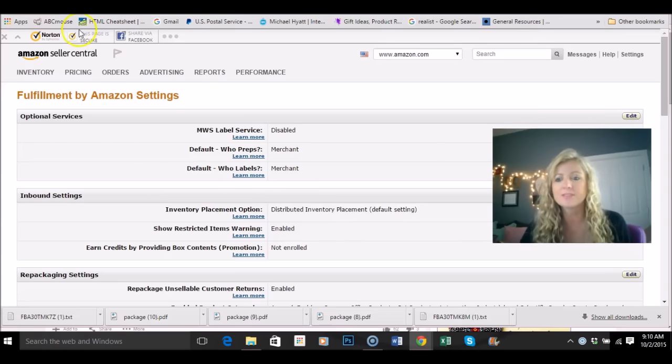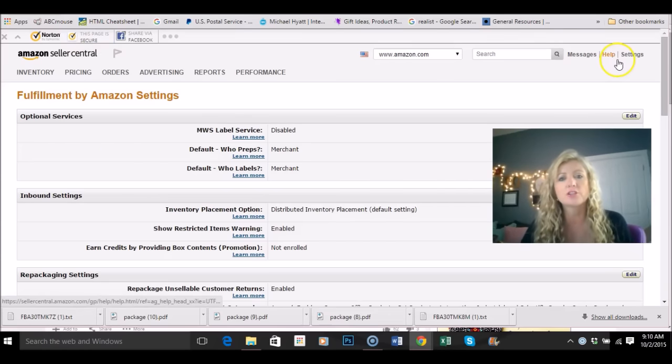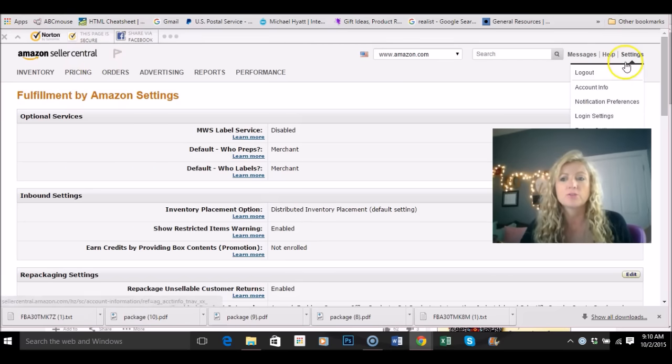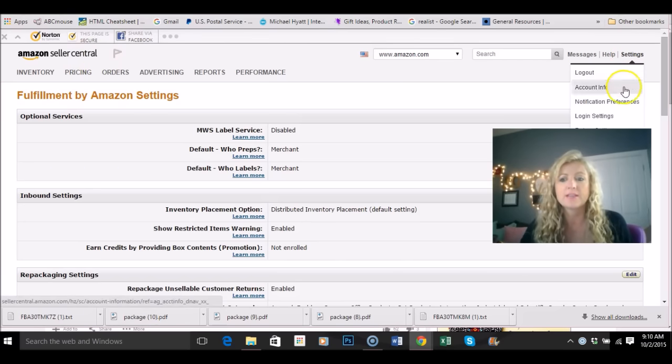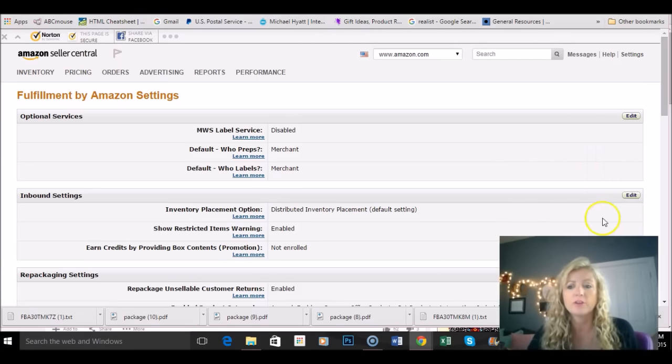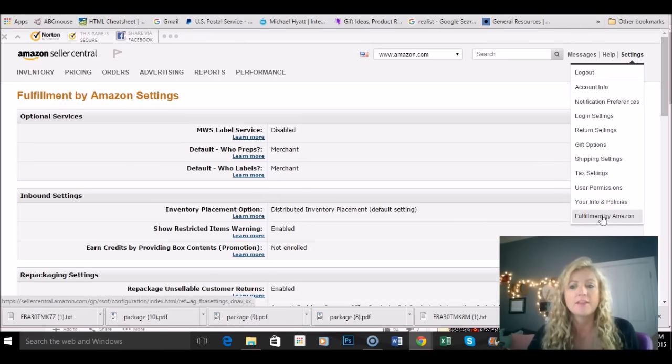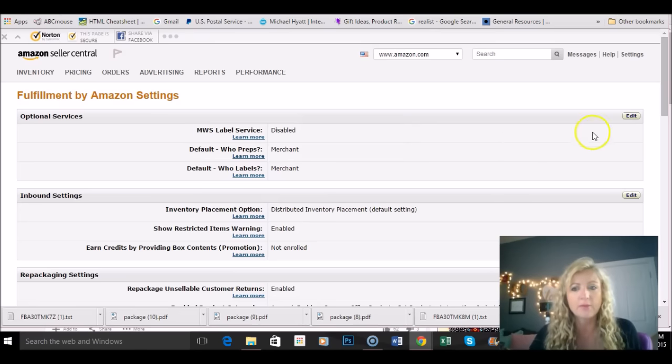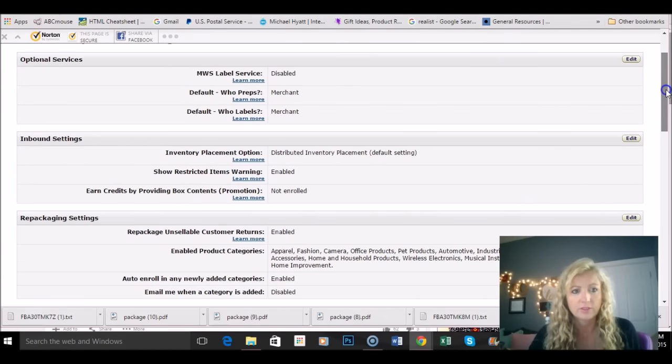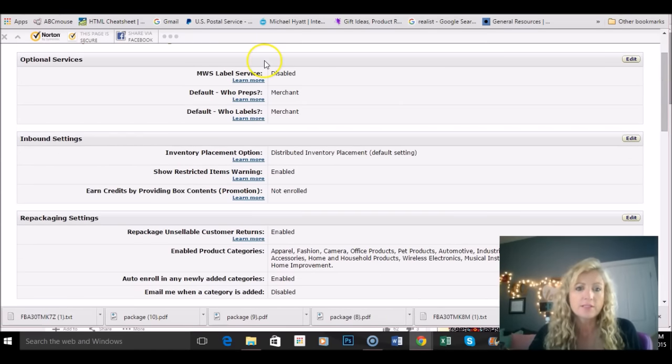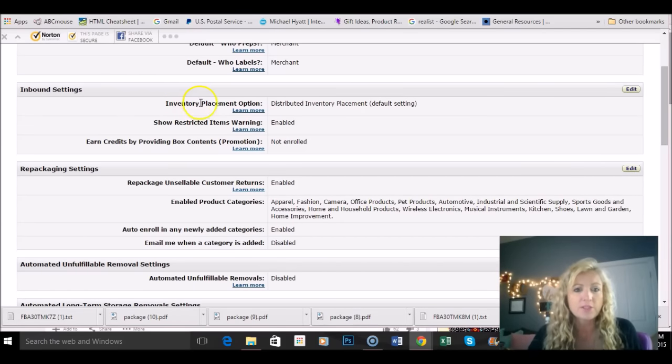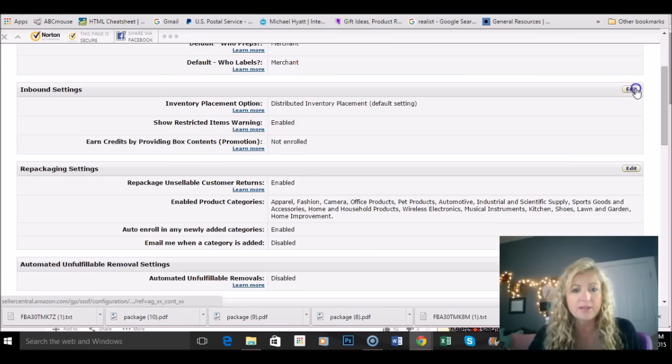Okay so the first thing we're going to do to get this changed is you're going to go under your Amazon Seller Central. You're going to go to settings and then you're going to scroll down to the fulfillment by Amazon which is right there at the bottom. And then you're going to click on that and this is the screen that's going to come up. So these are all your services and then this is what we're looking for right here, this inventory placement option. I want to edit these inbound settings right here.